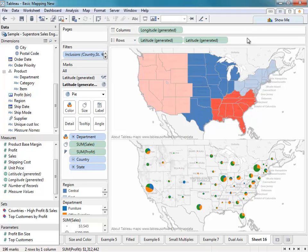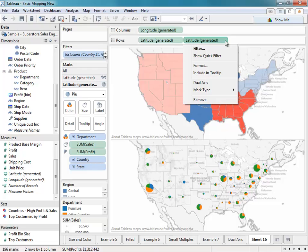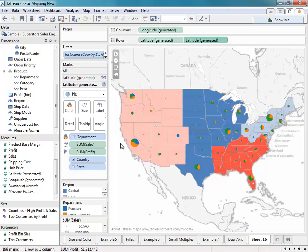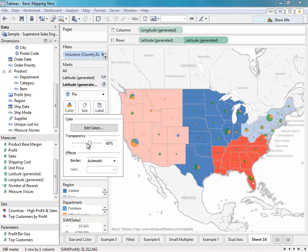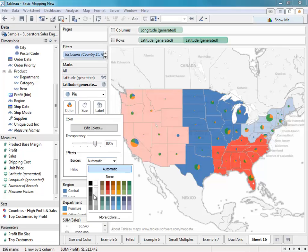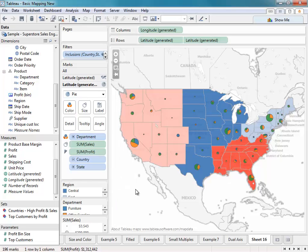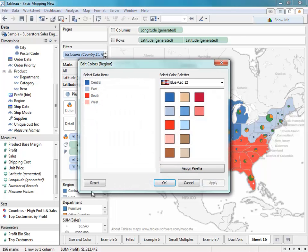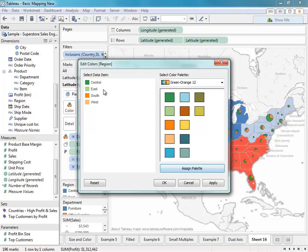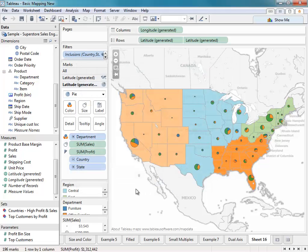If I'm happy with what I see, I can left-click on the second latitude field and select Dual Axis. If you want to apply additional formatting, you can click on the color shelf and change the transparency, as well as add borders. If you don't like the colors in your filled map, you can double-click on that color legend and assign a different palette. You can also individually choose what color you want for each of these regions. I'll go ahead and call this Example 8.